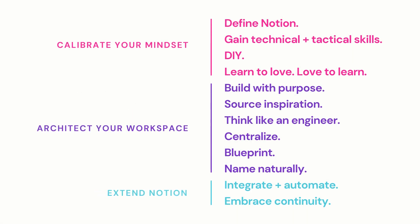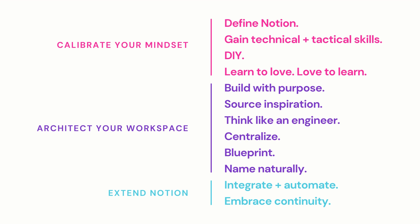I grouped them into three phases for engaging with Notion: calibrate your mindset, architect your workspace, and extend Notion.